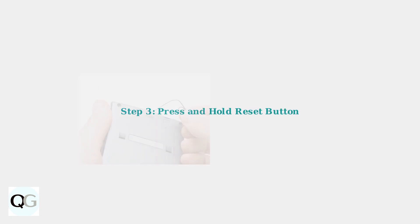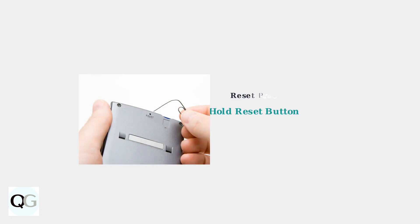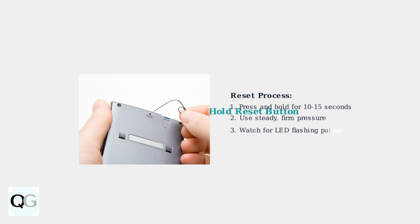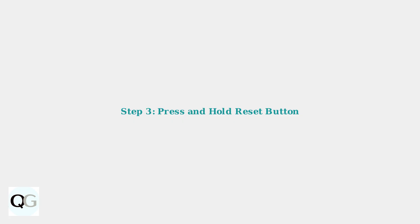Step 3: Press and hold the reset button for 10 to 15 seconds. Use steady pressure with your paperclip or tool. You'll know the reset has started when the LED indicators begin flashing in a red and blue pattern.